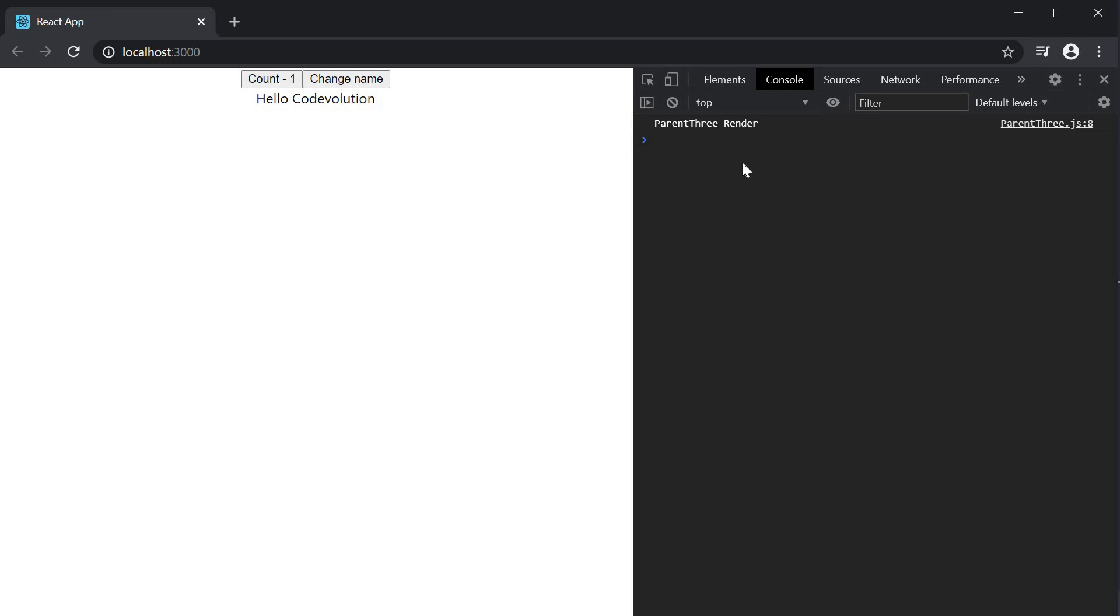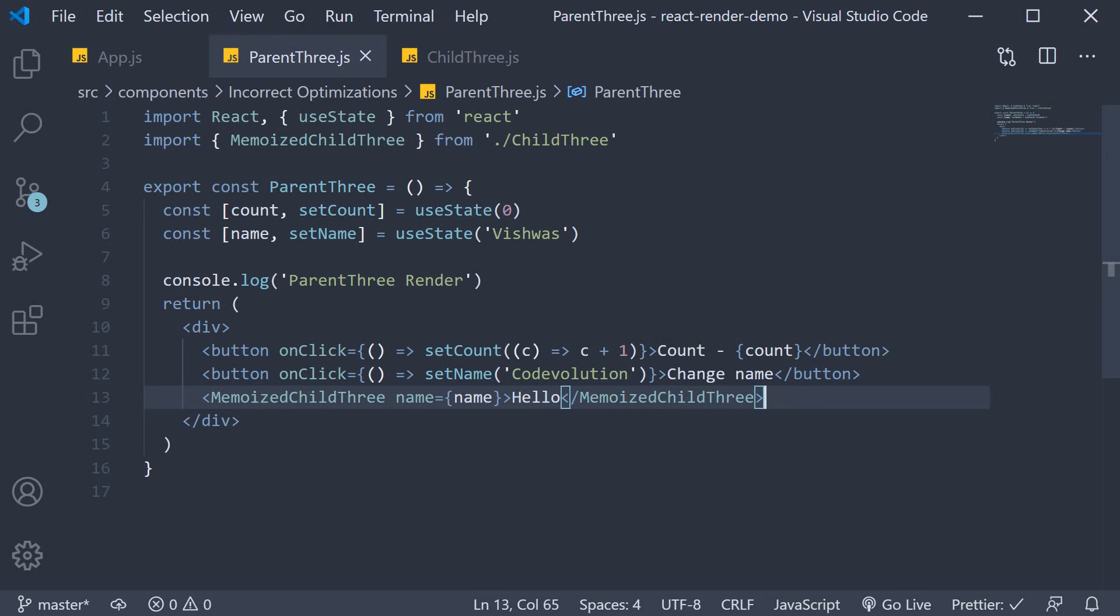So the memoization still works fine if you are passing in a text node. If you've been developing React apps for a while now, you'll realize that children components are often other HTML elements or custom components and not plain text nodes.